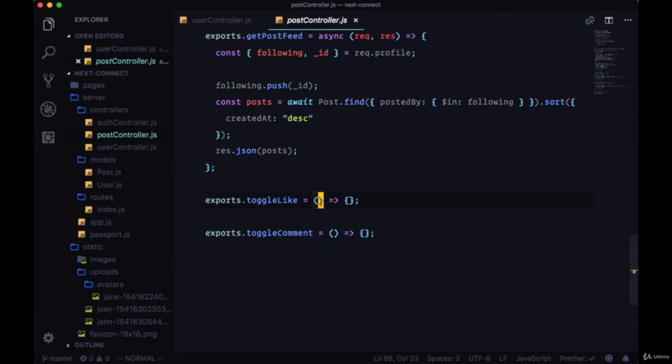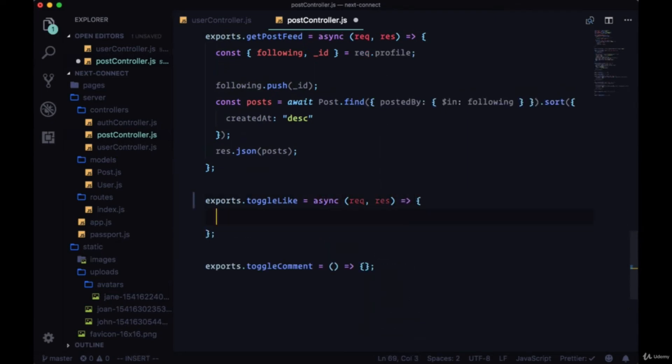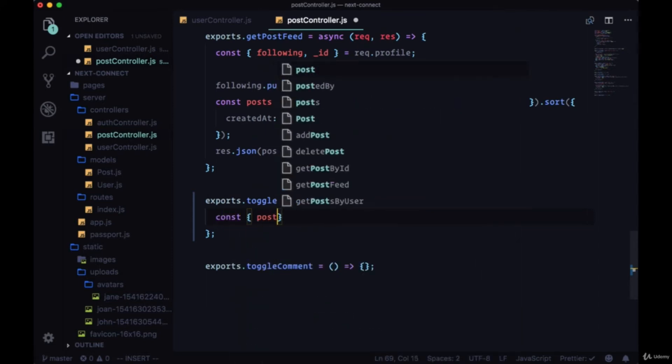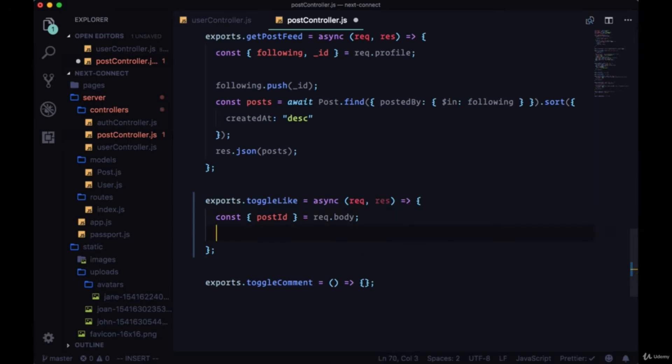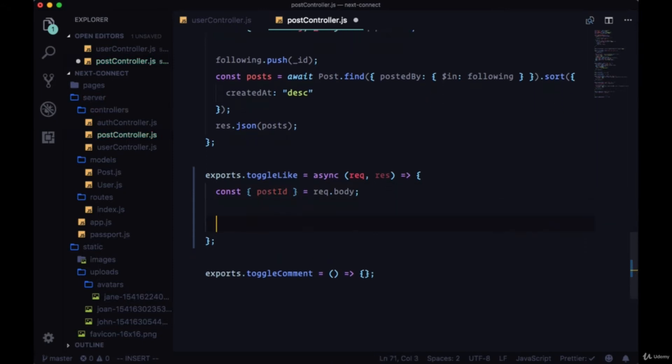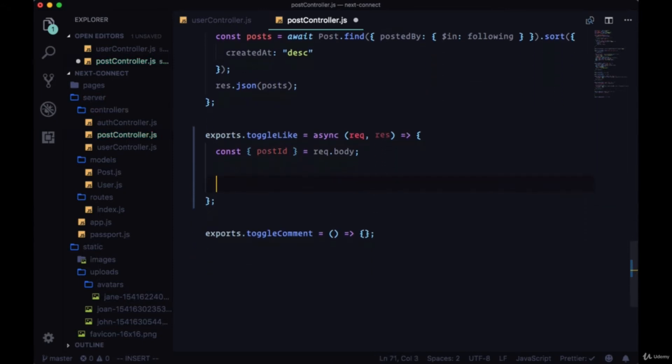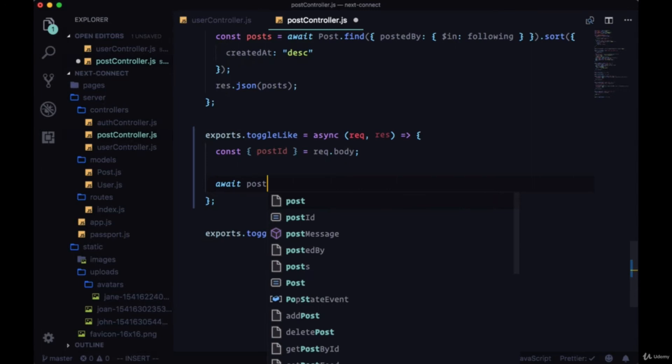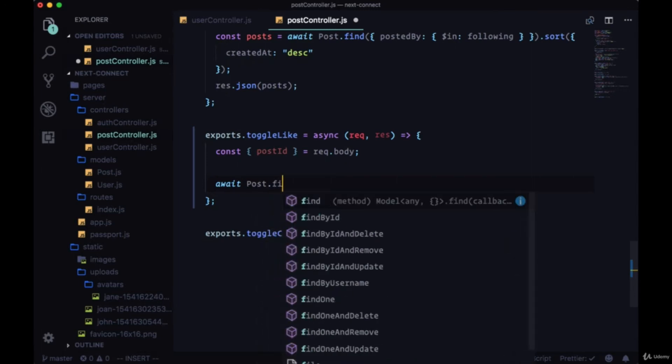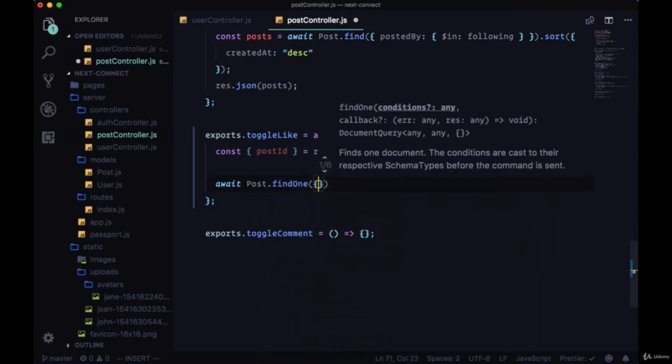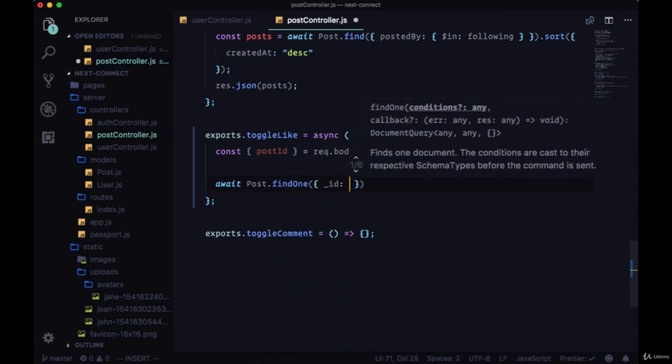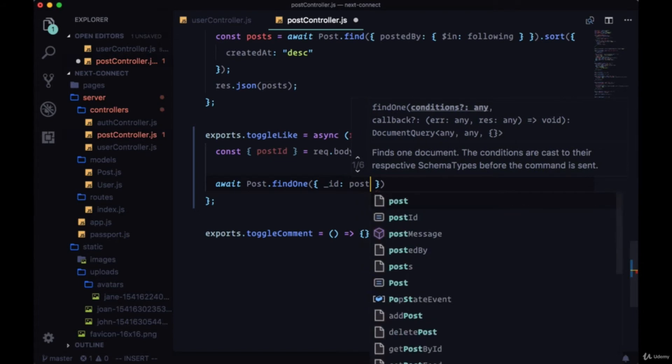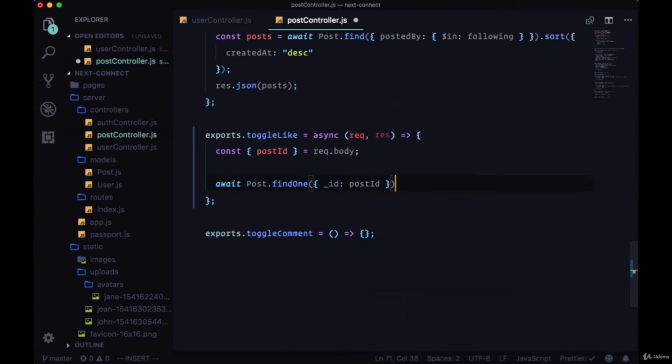And this will be async. To toggle like, we'll simply pass the post ID from the request body of the post that we want to like or unlike. First we'll find a post according to that ID, so we'll use find one and the return value will be post.